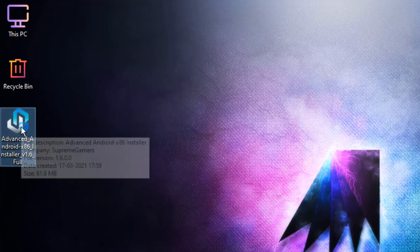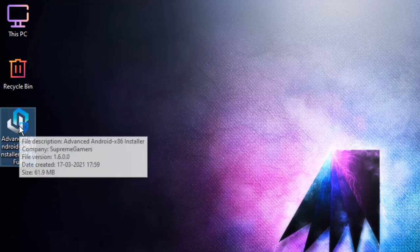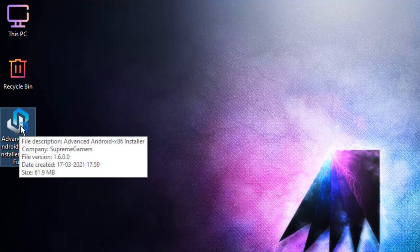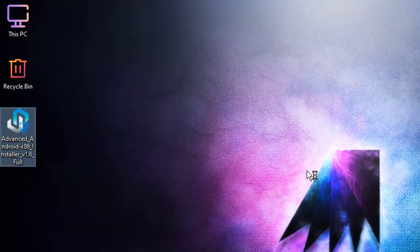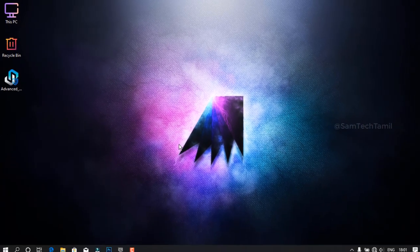If you want to download the links, you can download them in the description. In the search of Linux, you can download it as well. If you want to do this, you can get a software. We will show it as an easy software.